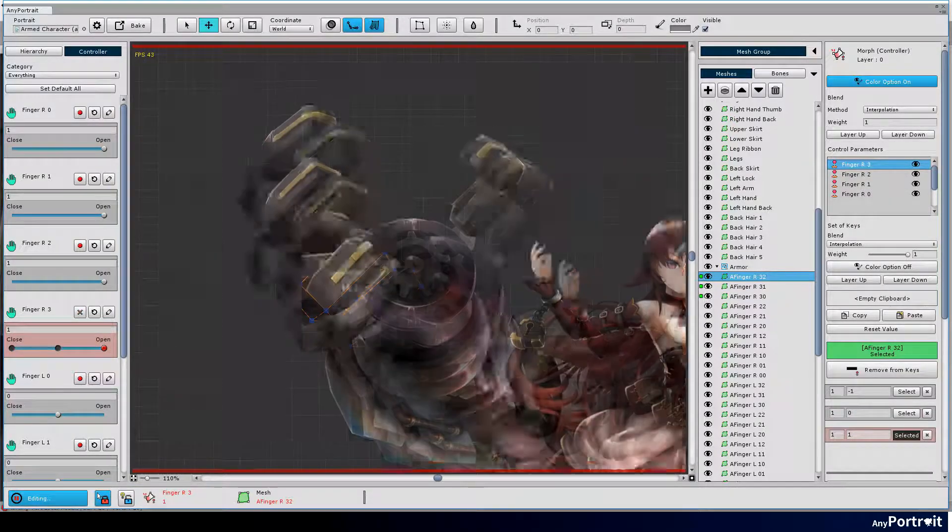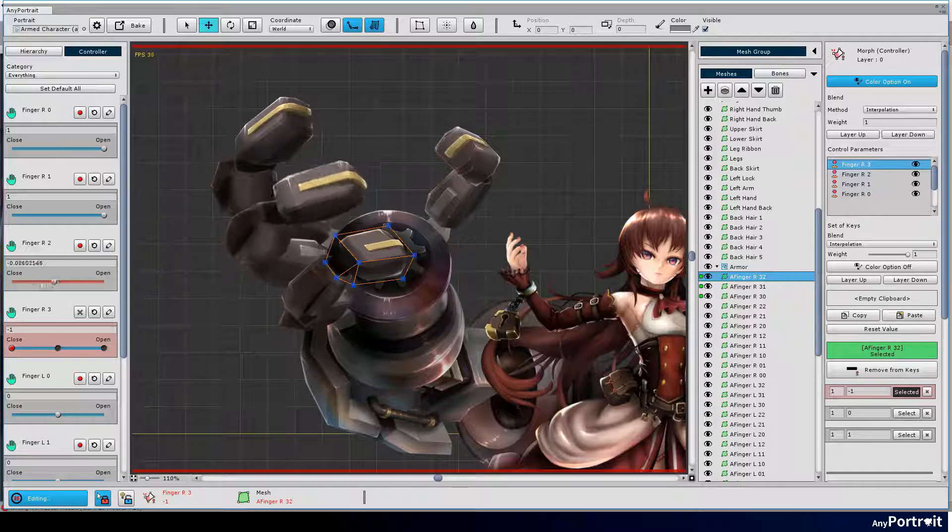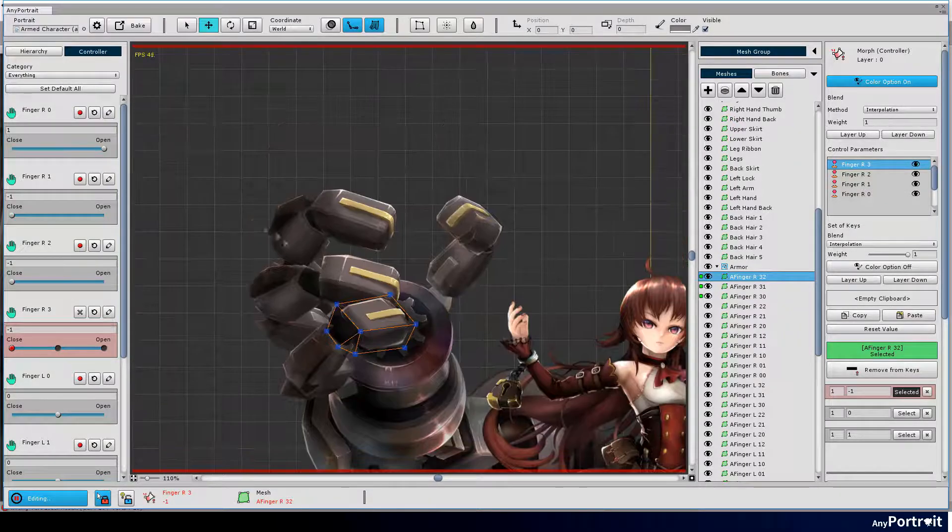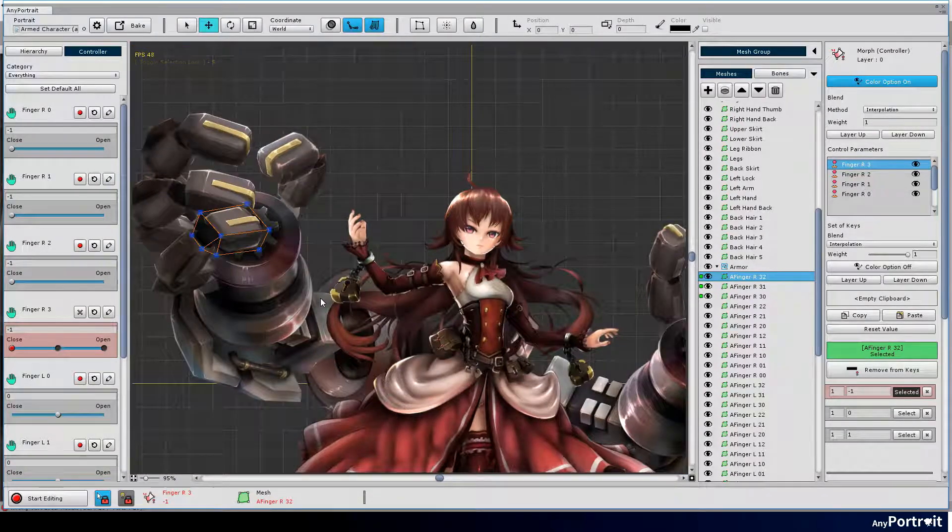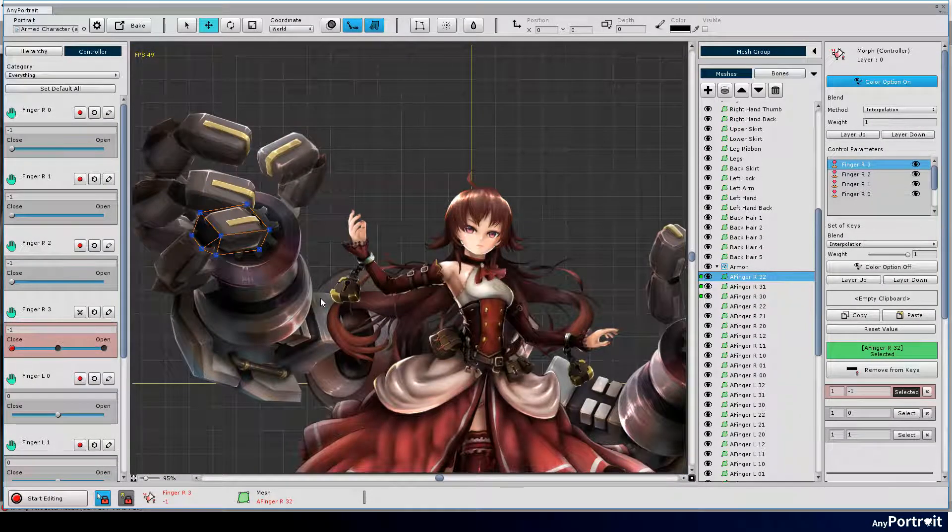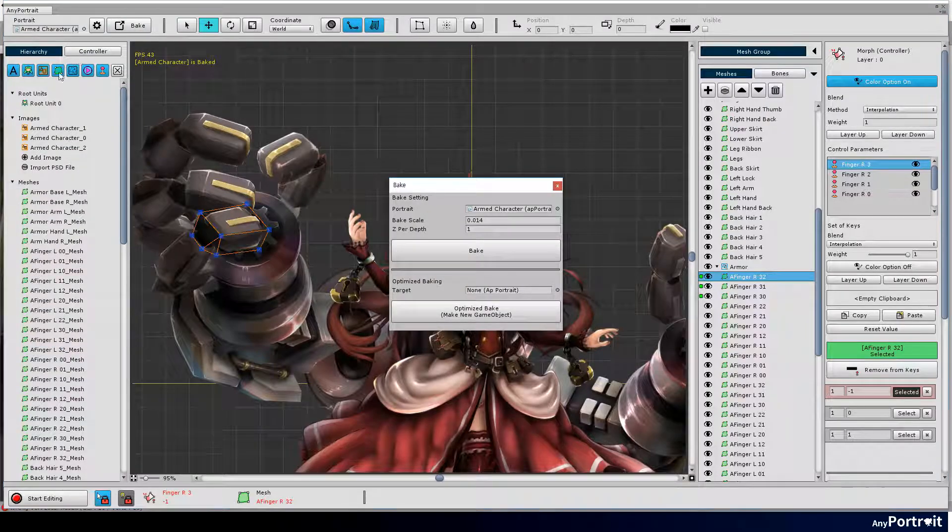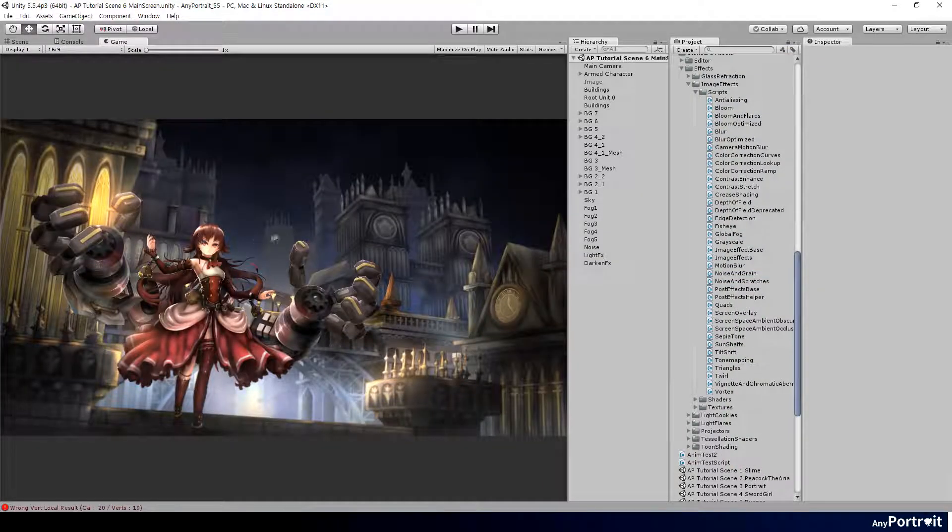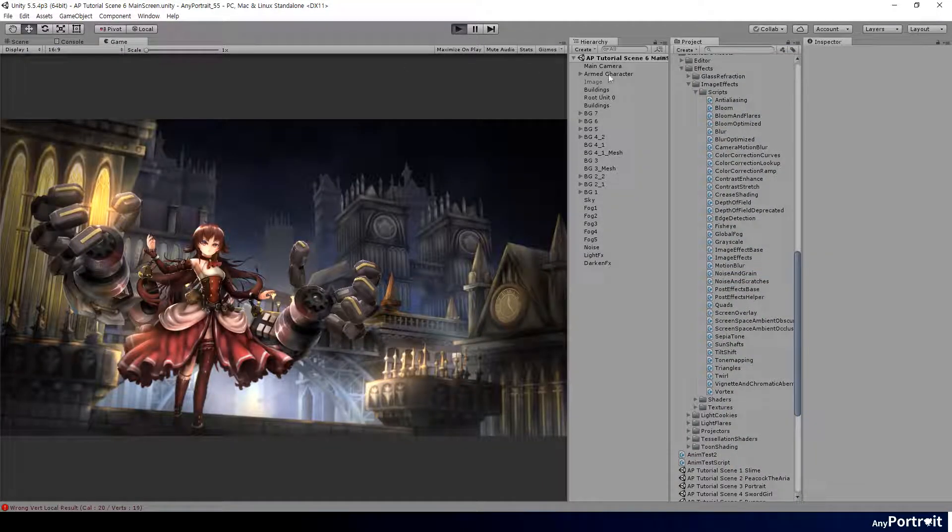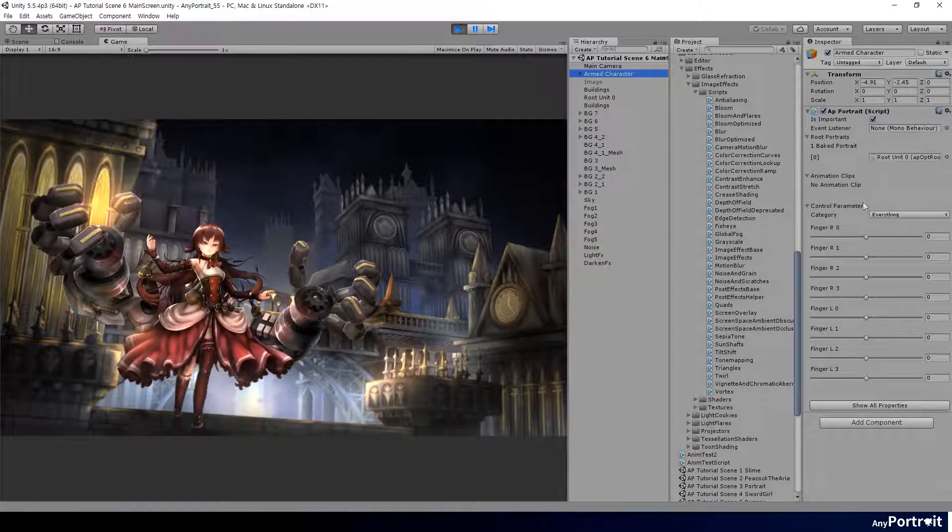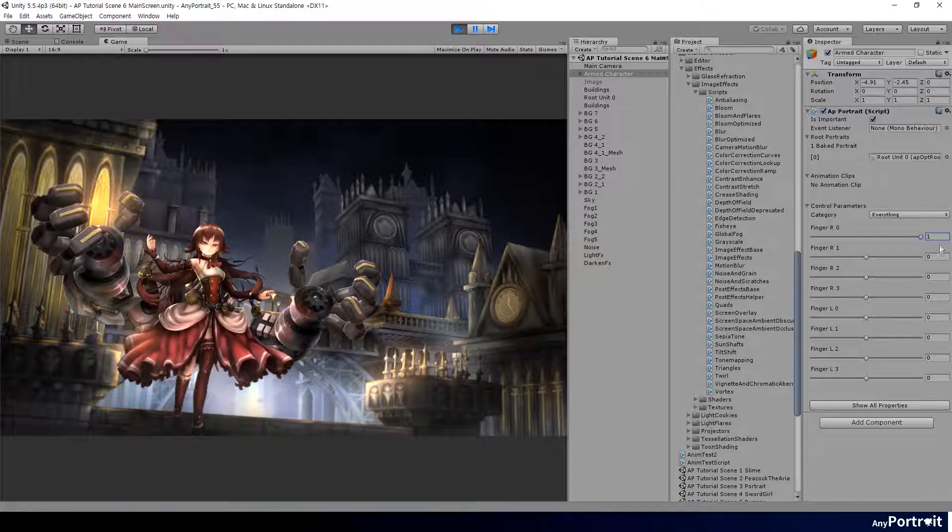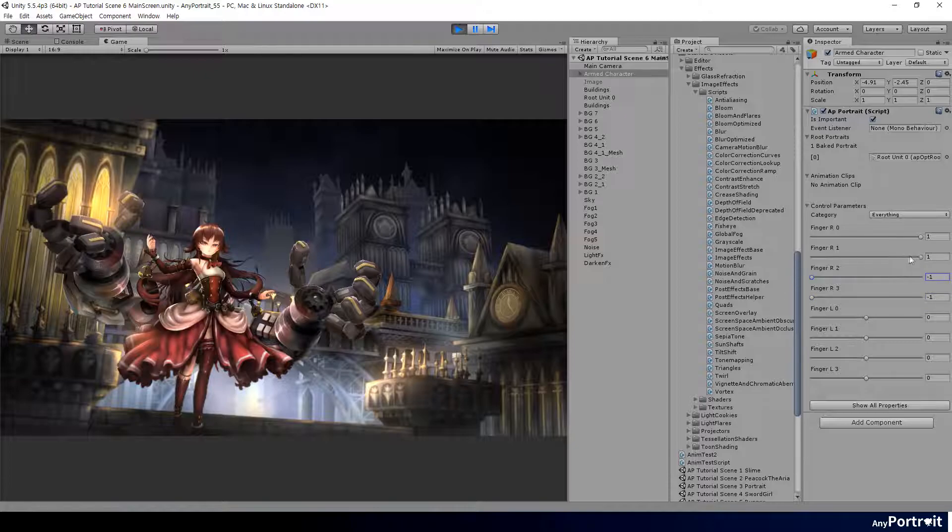All the fingers of the right hand have been linked with the control parameters. Run the bake process to see how it looks in the scene. Control parameters can be controlled in the inspector UI. All the fingers of the robot's right hand move quite nicely.